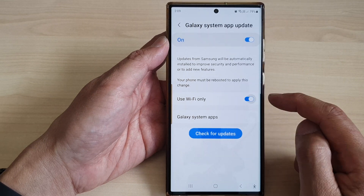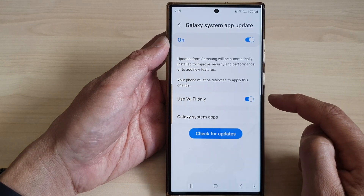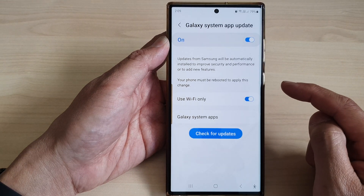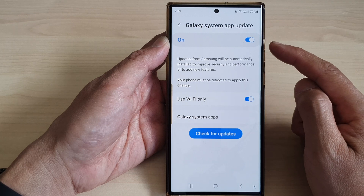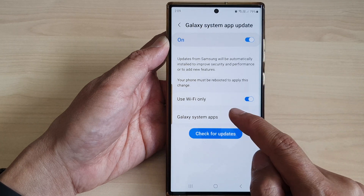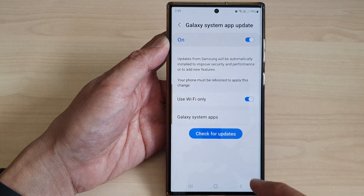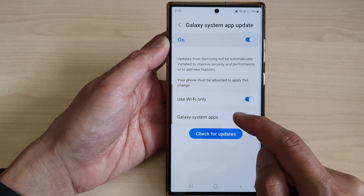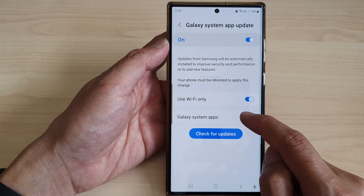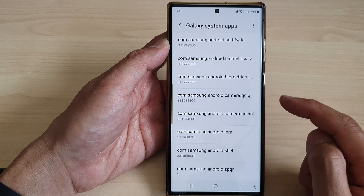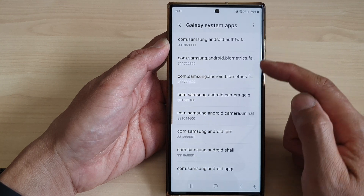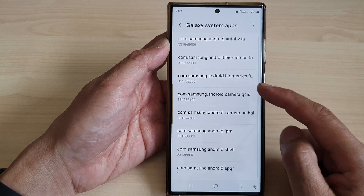Here you can choose to turn off or turn on the Wi-Fi only option. This forces all the system updates to use Wi-Fi only and not mobile data. If you tap on Galaxy System Apps, you can see which apps can use these features to auto update.